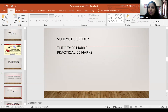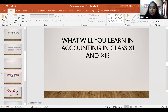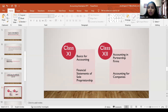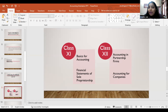The scheme for study in class 11 and 12 is an 80-mark theory paper and 20-mark project work. In class 11, you will learn the basics of accounting: what accounting means, who the users are, accounting terminology, concepts of accounting, rules of accounting, depreciation, rectification, and more. An important part is the financial statements of sole proprietorship, which helps you calculate the profit earned by the firm. In class 12, you will learn about accounting in partnership firms and accounting for companies.